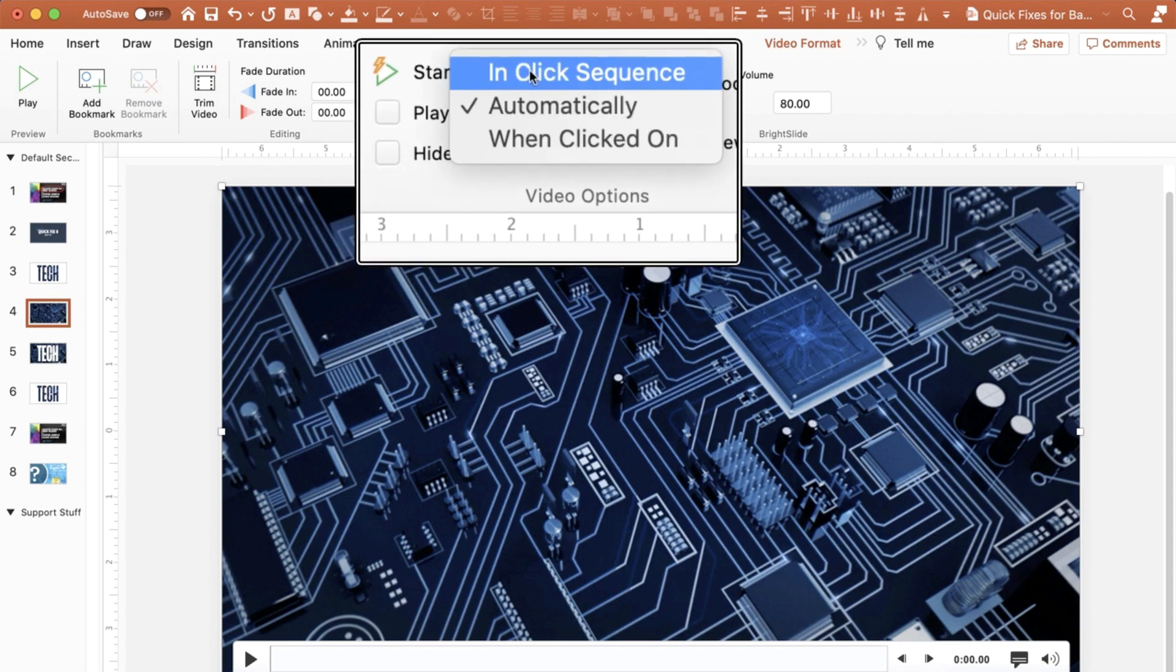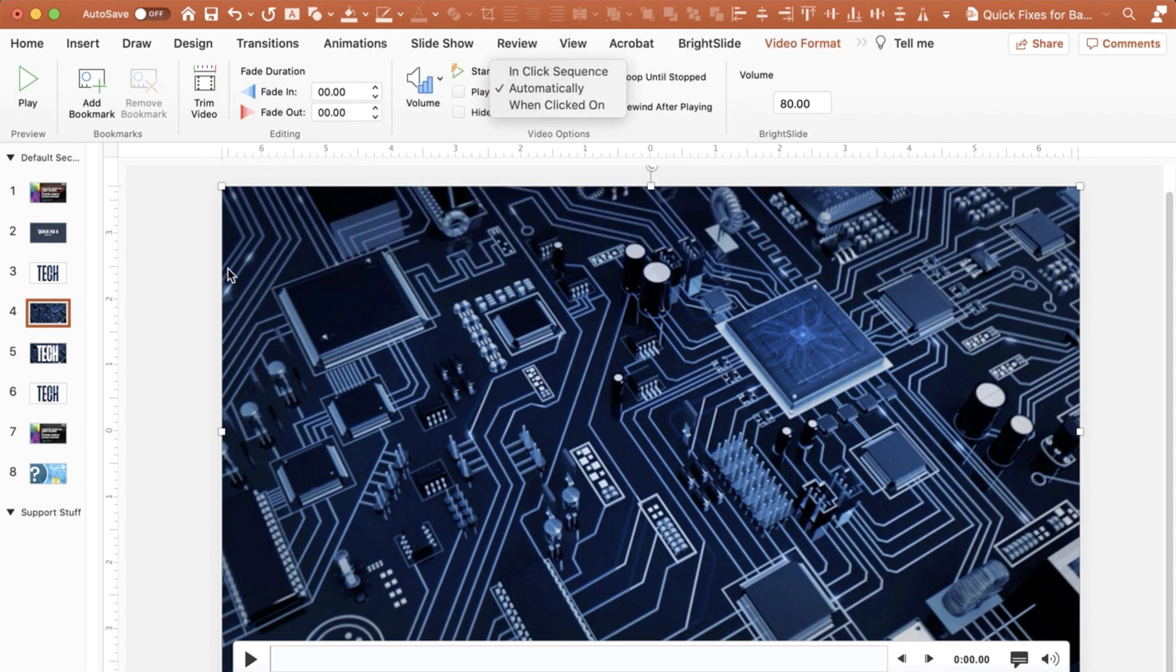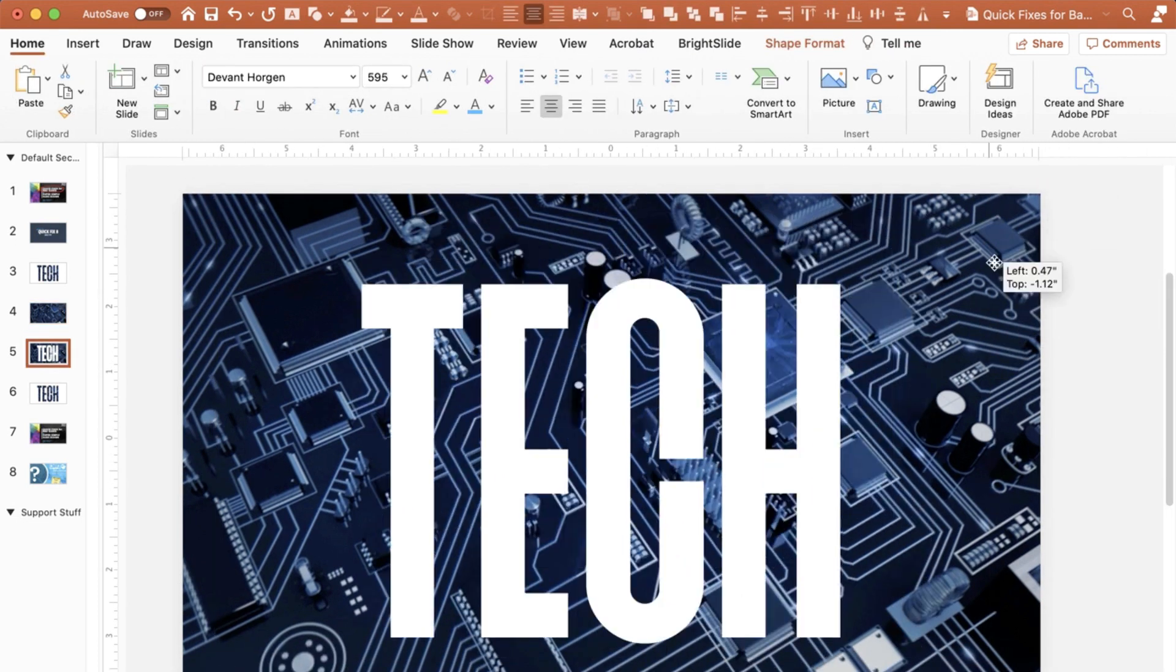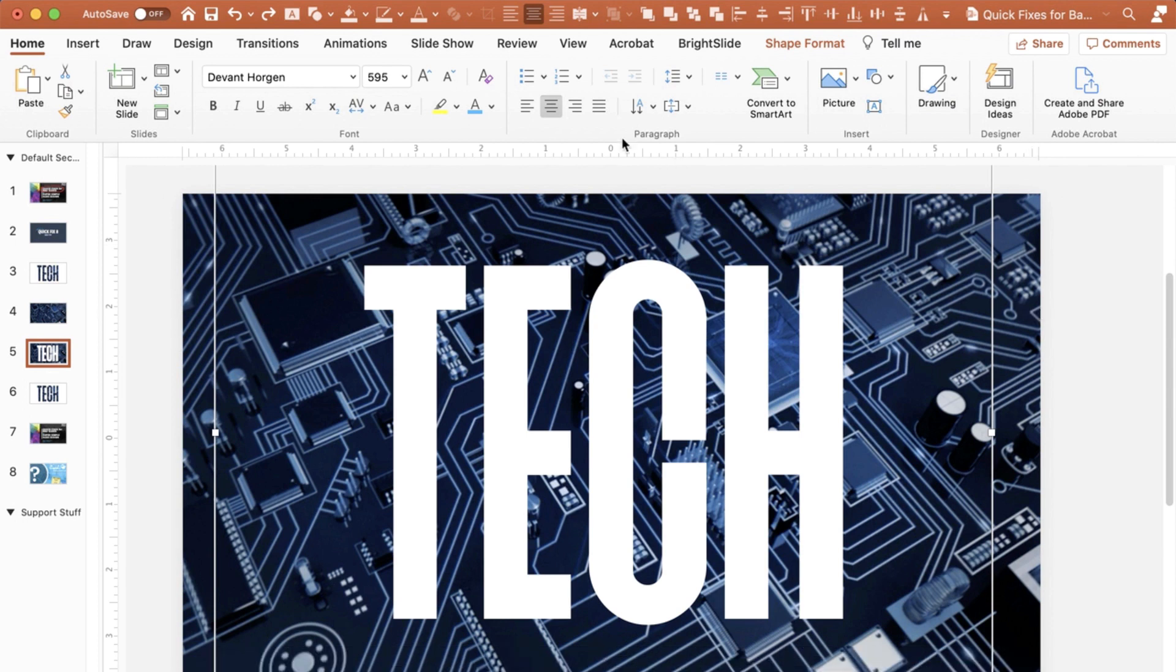I want to make sure that it starts automatically. Once I have that set up, then I would drop my text in. What I mean is I simply create a text box and type my text in. Once you have those two in there...